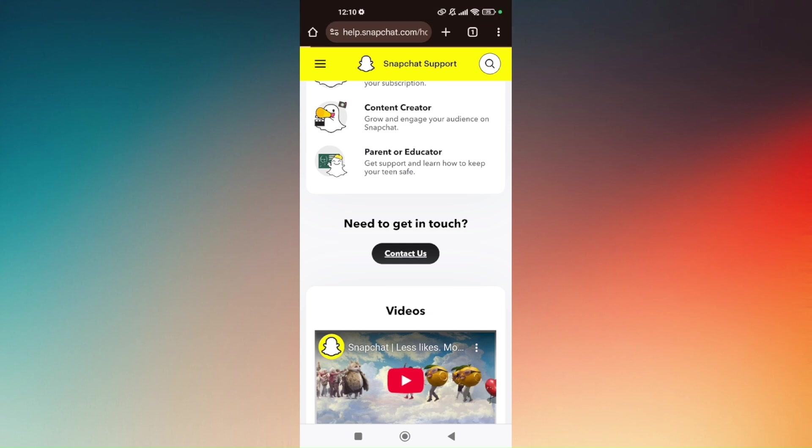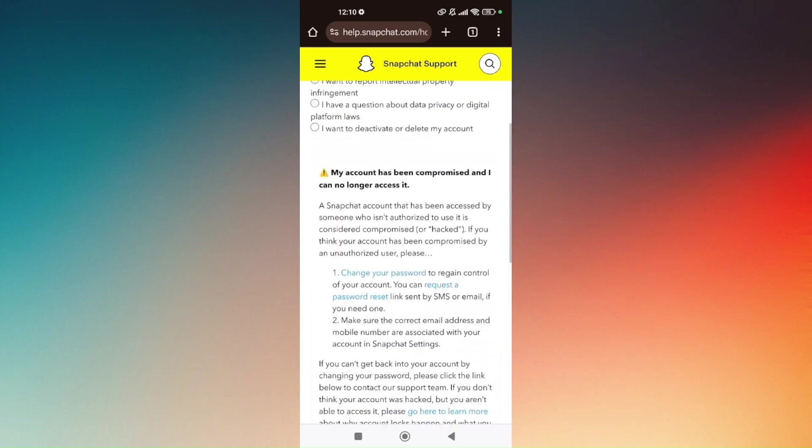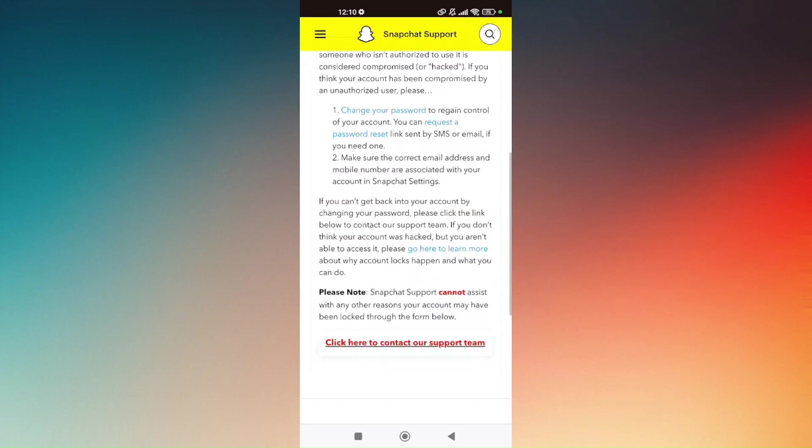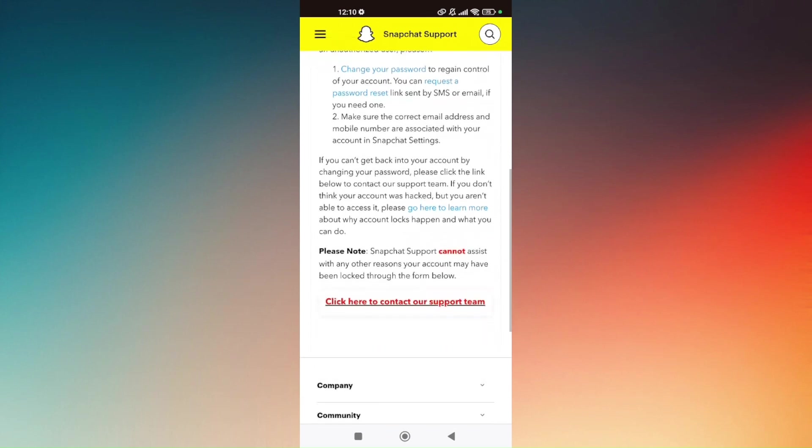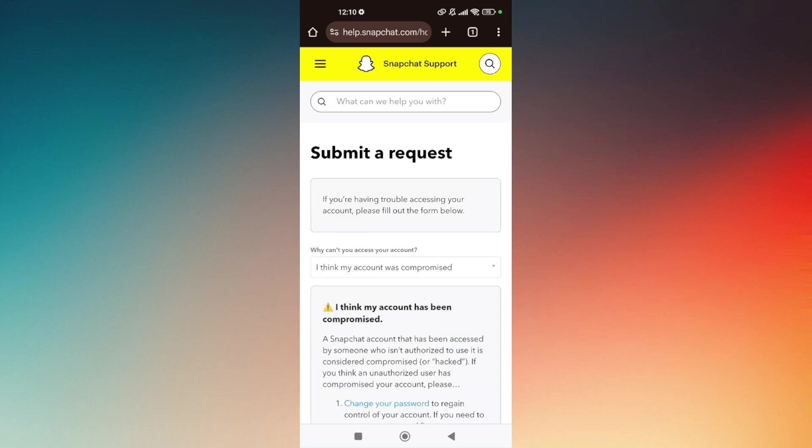Now after that, then all I have to do is choose on I think my account was compromised. Scroll down again and tap on click here to contact our support team. Now you'll be redirected to the next page.